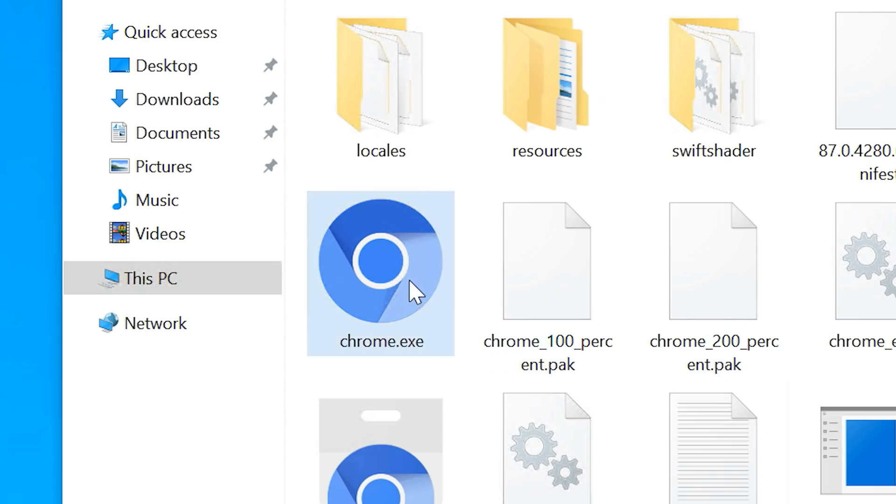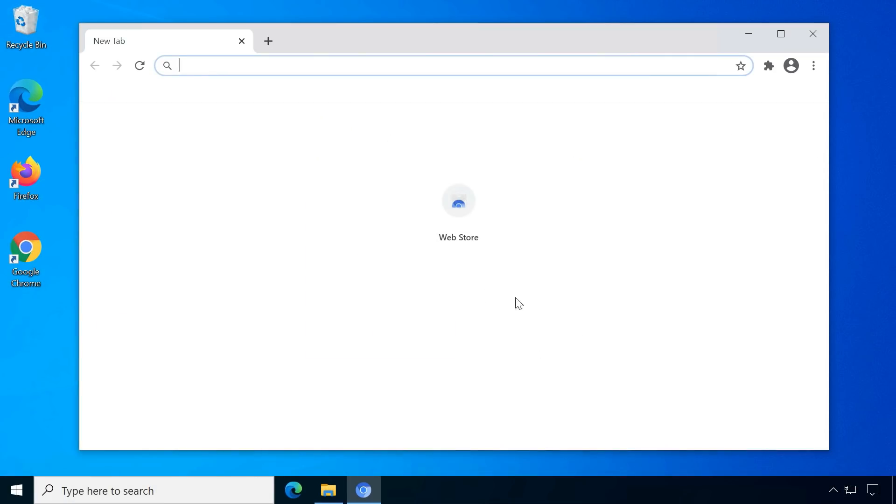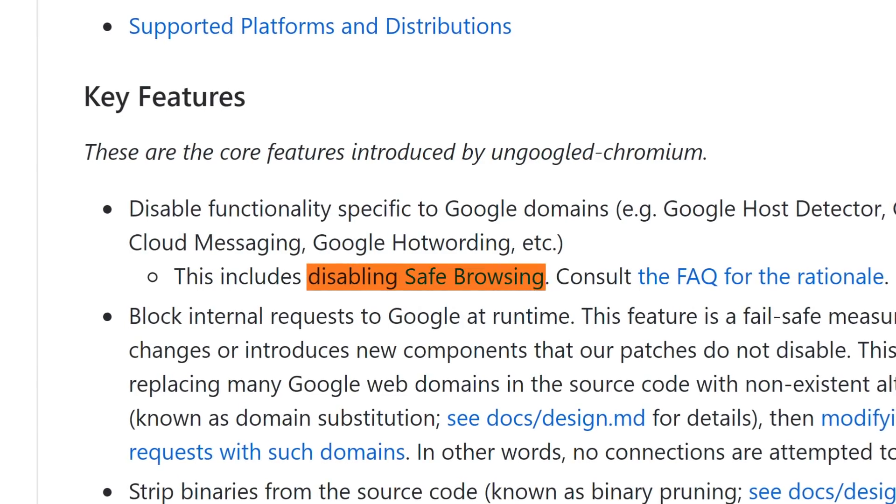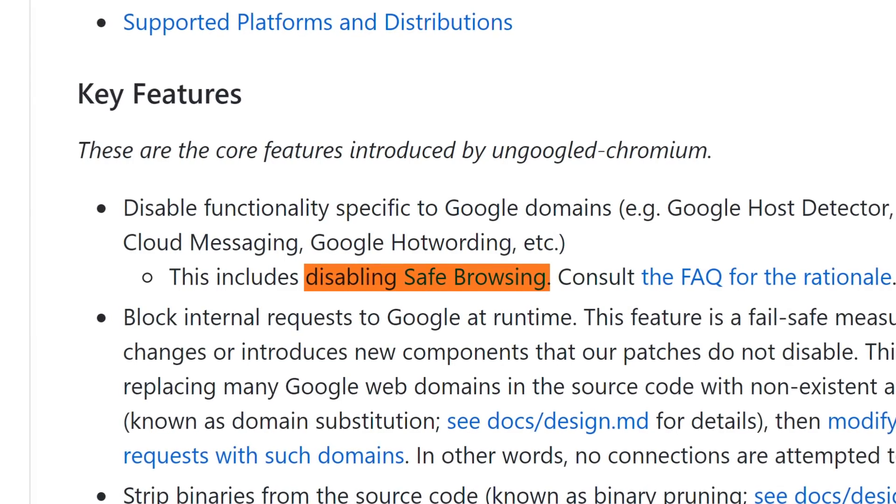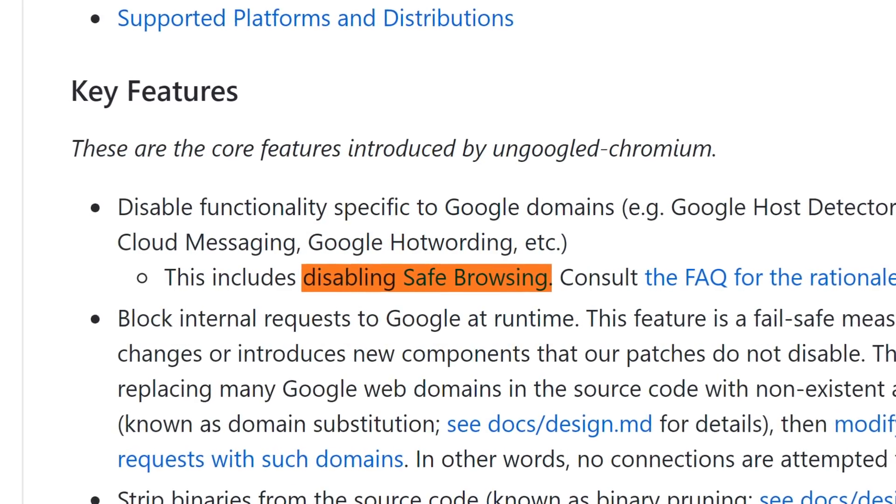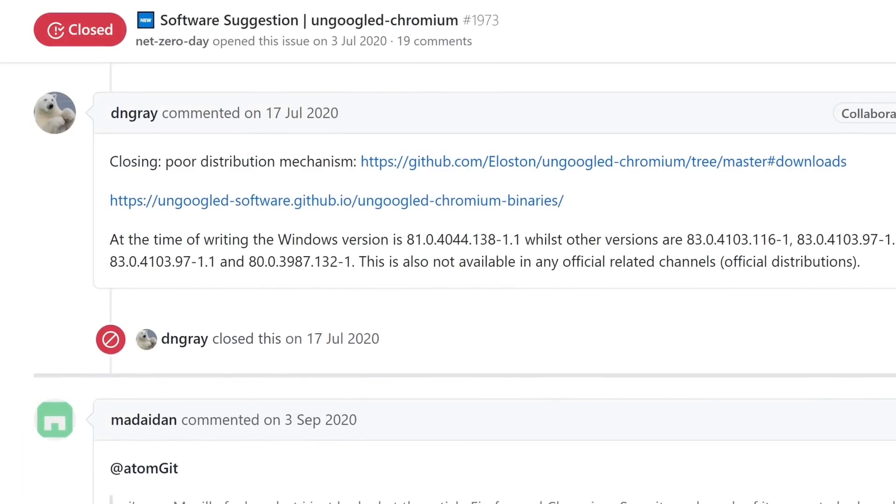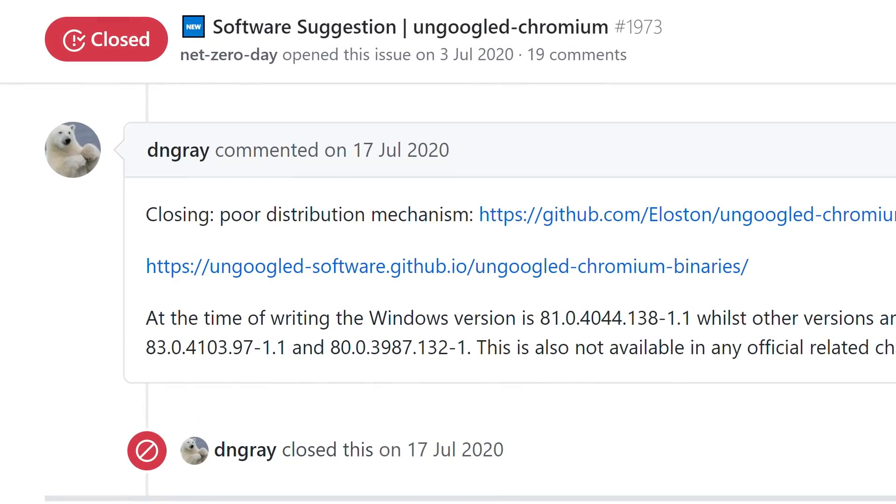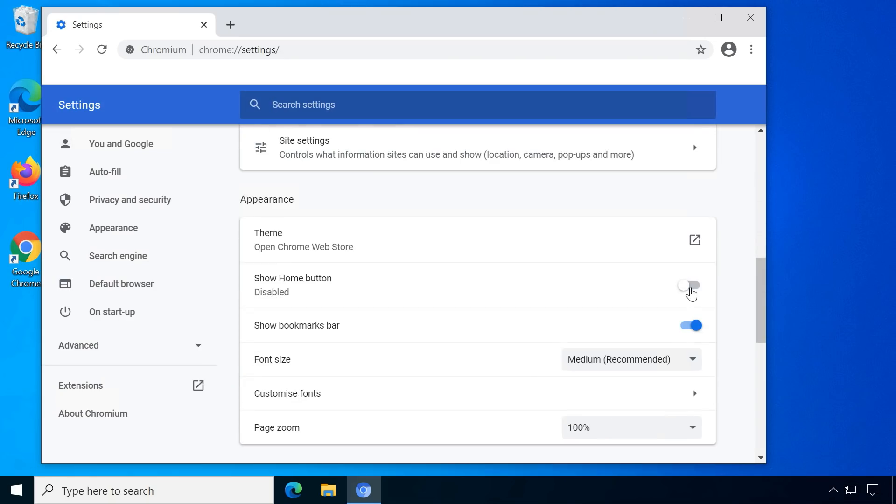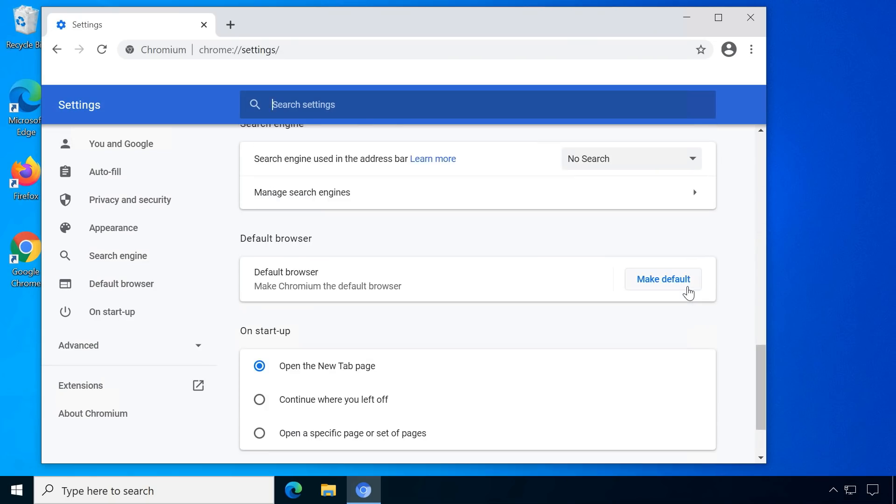Un-Googled Chromium feels very empty on first launch because of all the removed components. Functionalities specific to Google domains are disabled, which means no syncing with Google accounts, no safe browsing feature and I think even no auto-updates. That's one reason why websites like privacytools.io don't recommend this browser to casual users. But the developers didn't only remove Google, they've also added some smaller features.